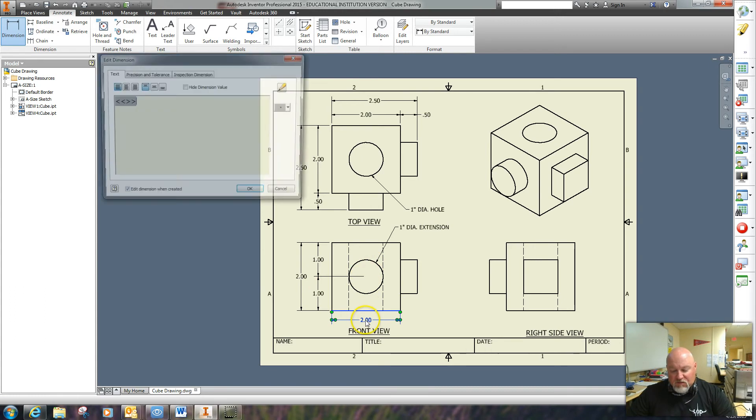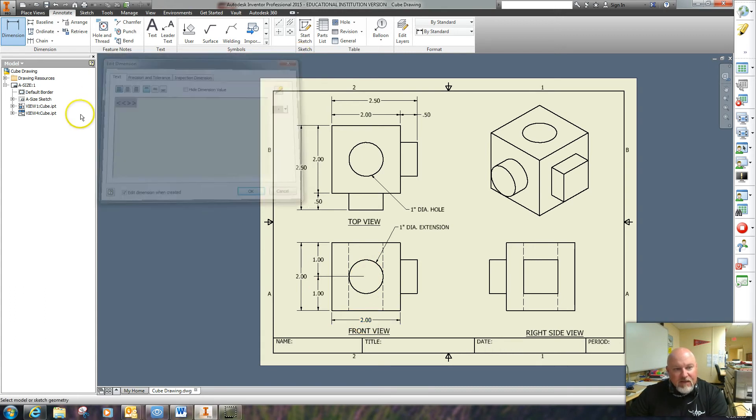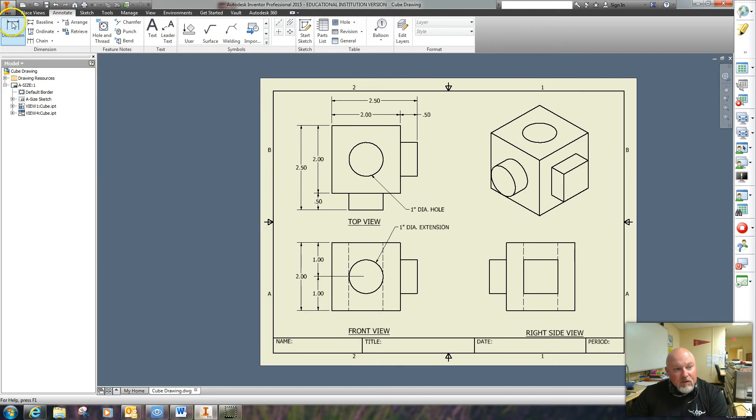I'll just delete that. And you hit escape. It's going to do something different here. Go ahead and go from the center.